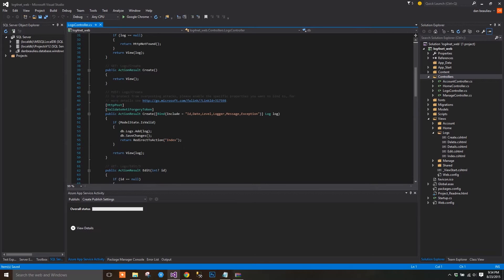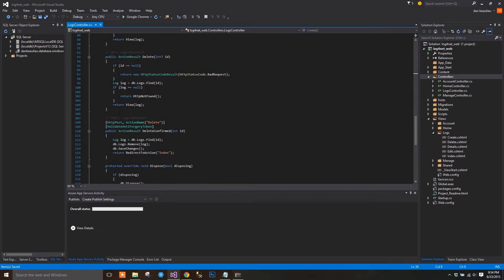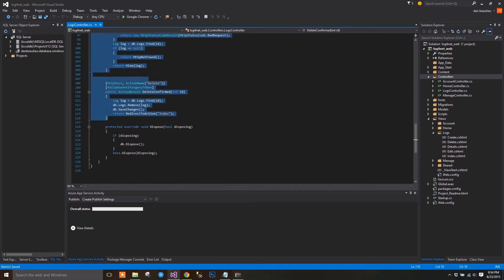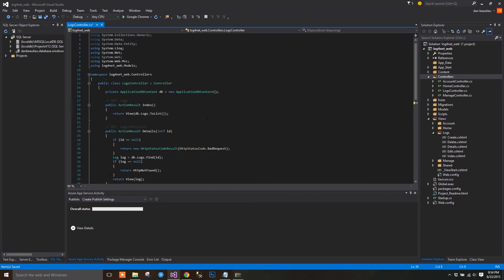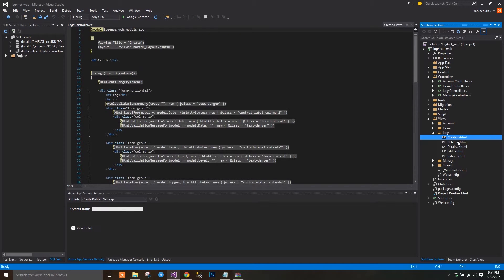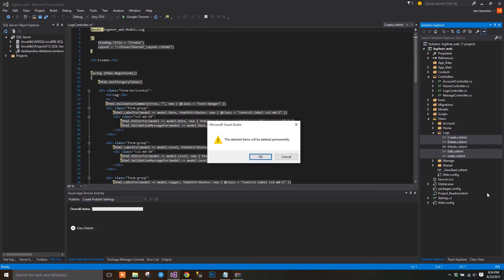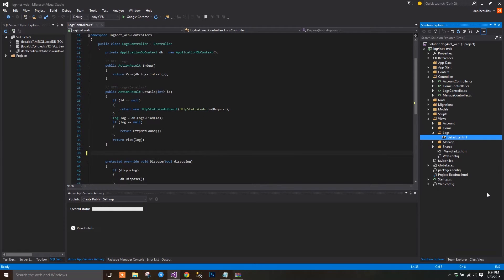You can just delete the create, edit, and delete methods along with their scaffolded views. We won't be using them. We can also delete the index view. We're going to re-scaffold this one as a partial view momentarily.